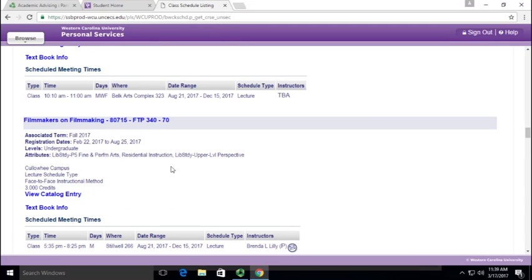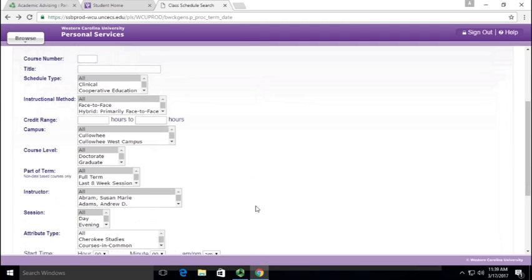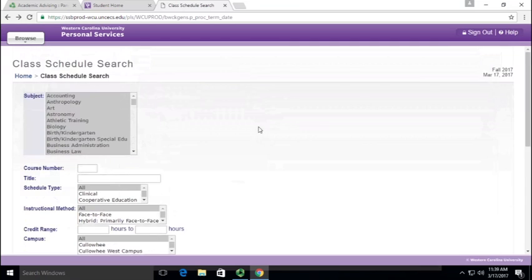The schedule of classes is actually pretty simple. It has a lot of things that you can use and you're welcome to explore those on your own. Thank you so much.